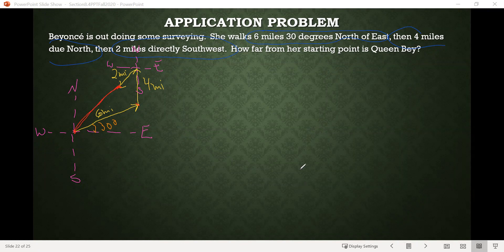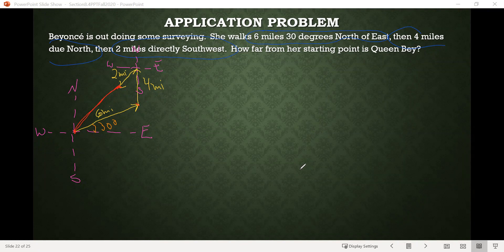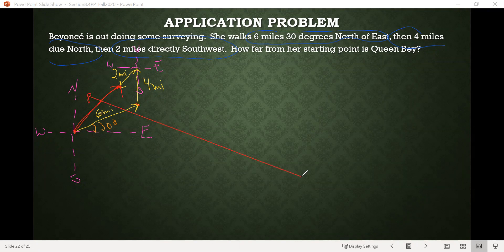You might also notice that geometrically, what we're doing with the six-mile, four-mile, and two-mile vectors is adding them all together. We've taken the four-mile one, put its initial point at the terminal point of the six-mile vector, and then placed the initial point of the two-mile vector at the terminal point of the four-mile vector. They've all been added together, so this resultant vector we get from adding those three — I'm going to call that vector capital B for our favorite pop star. If I want to find the distance she needs to go to get back to where she started, we're looking for the magnitude of that vector B.